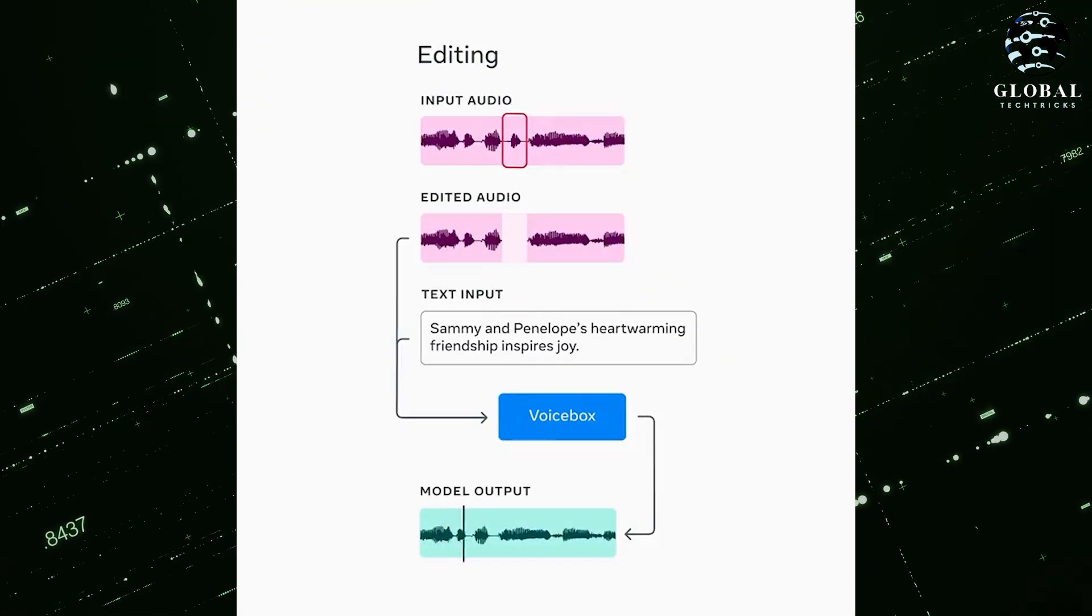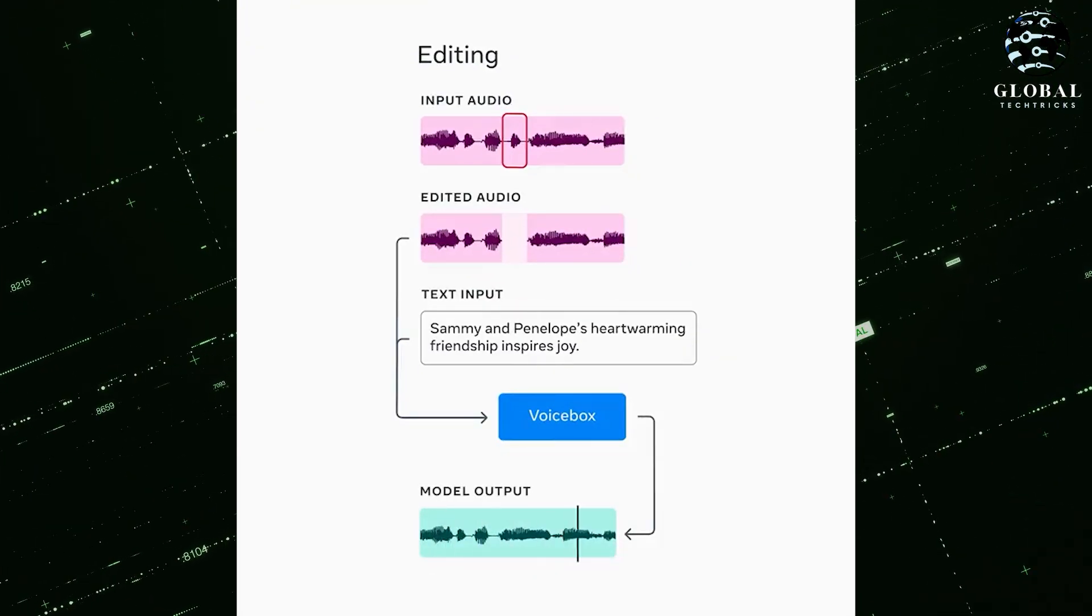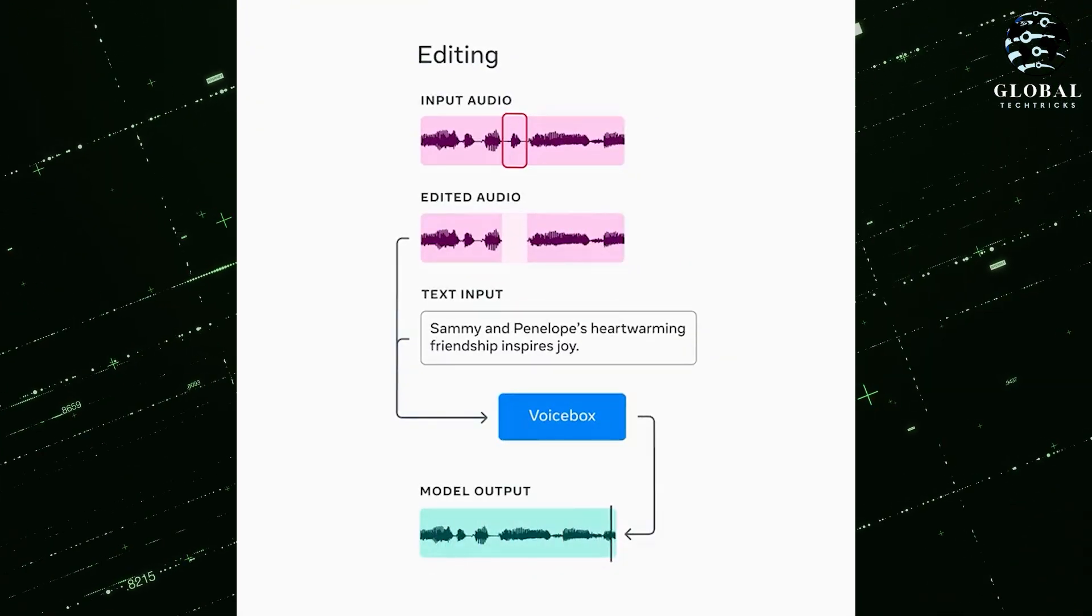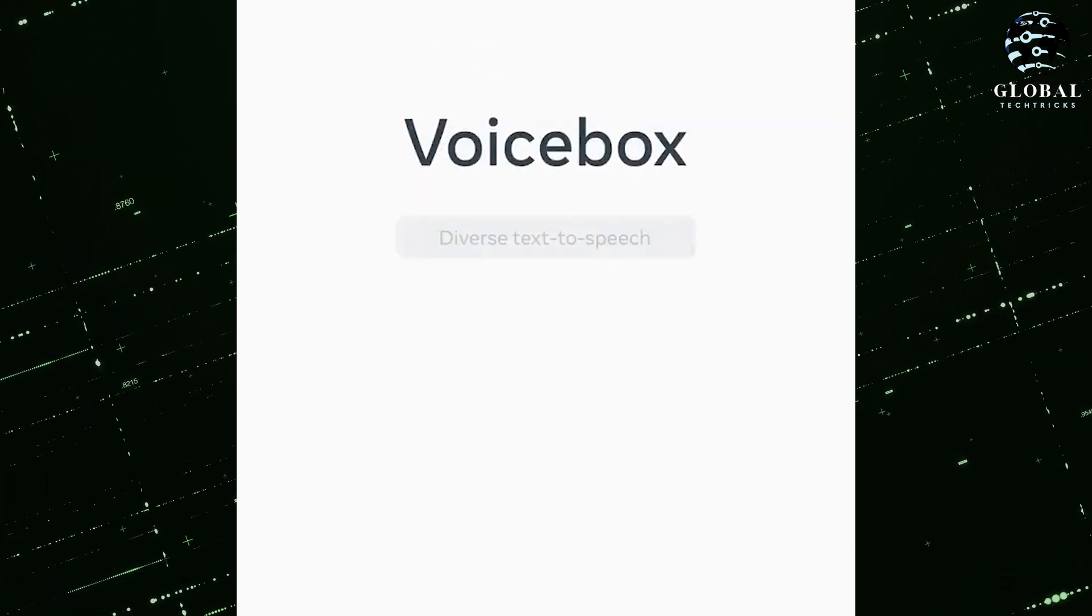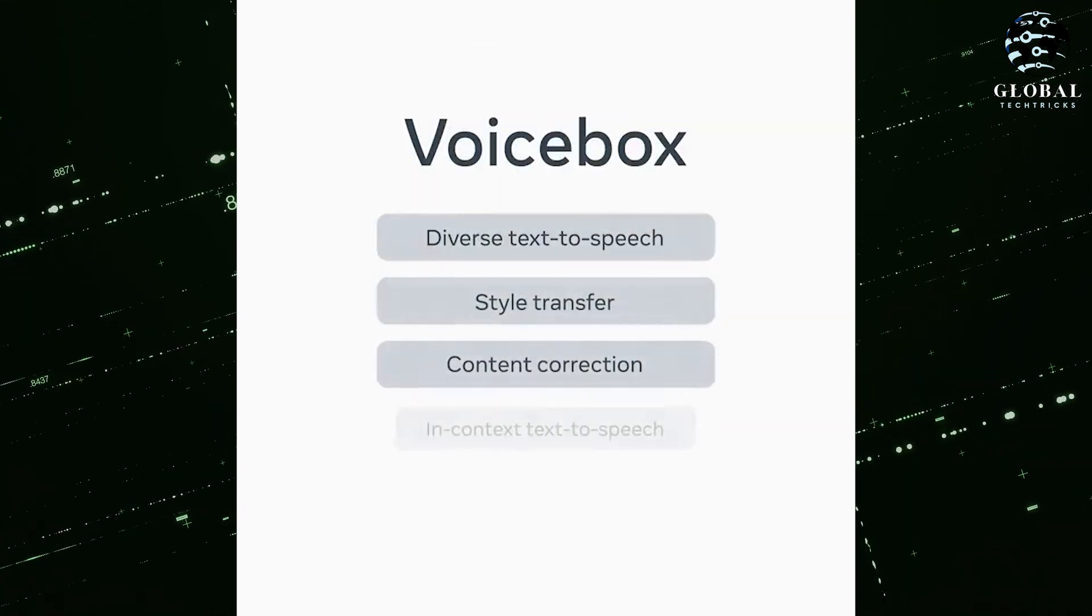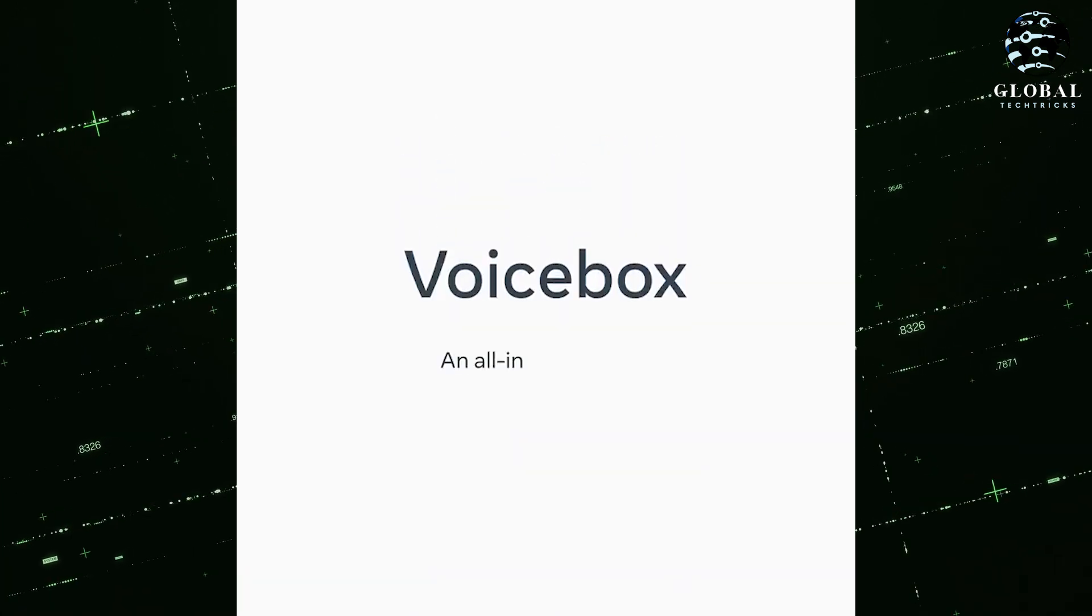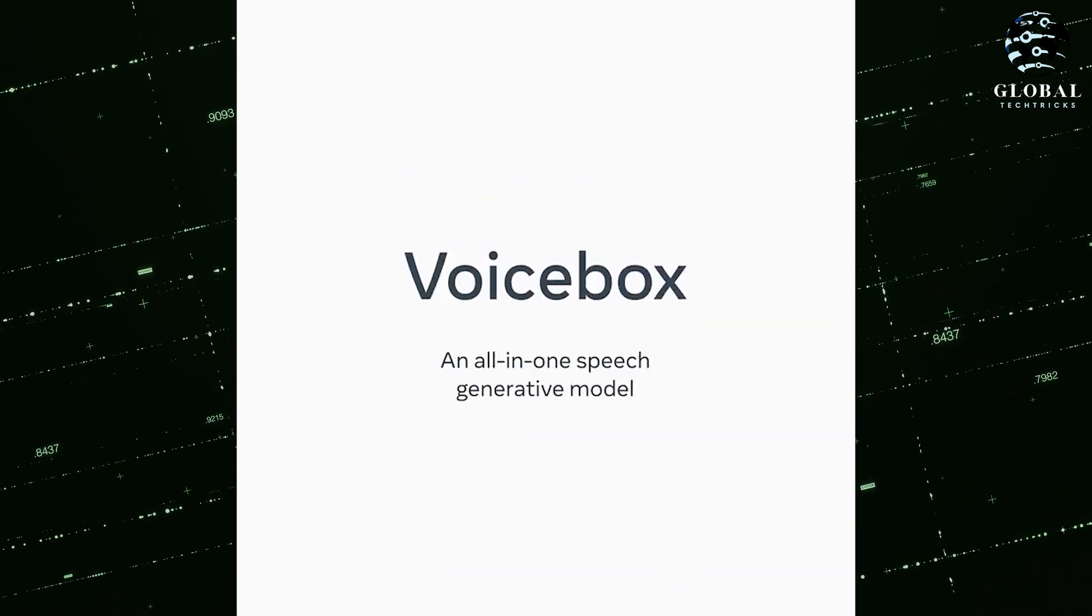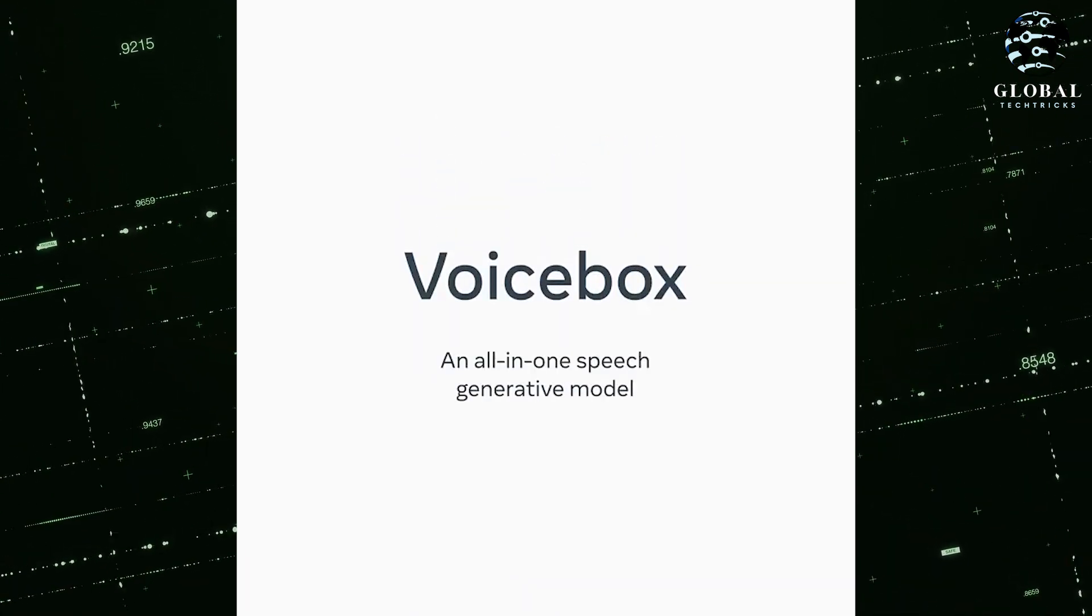VoiceBox is based on the flow matching model, representing their latest breakthrough in non-autoregressive generative models. This advancement allows VoiceBox to learn highly non-deterministic mappings between text and speech.